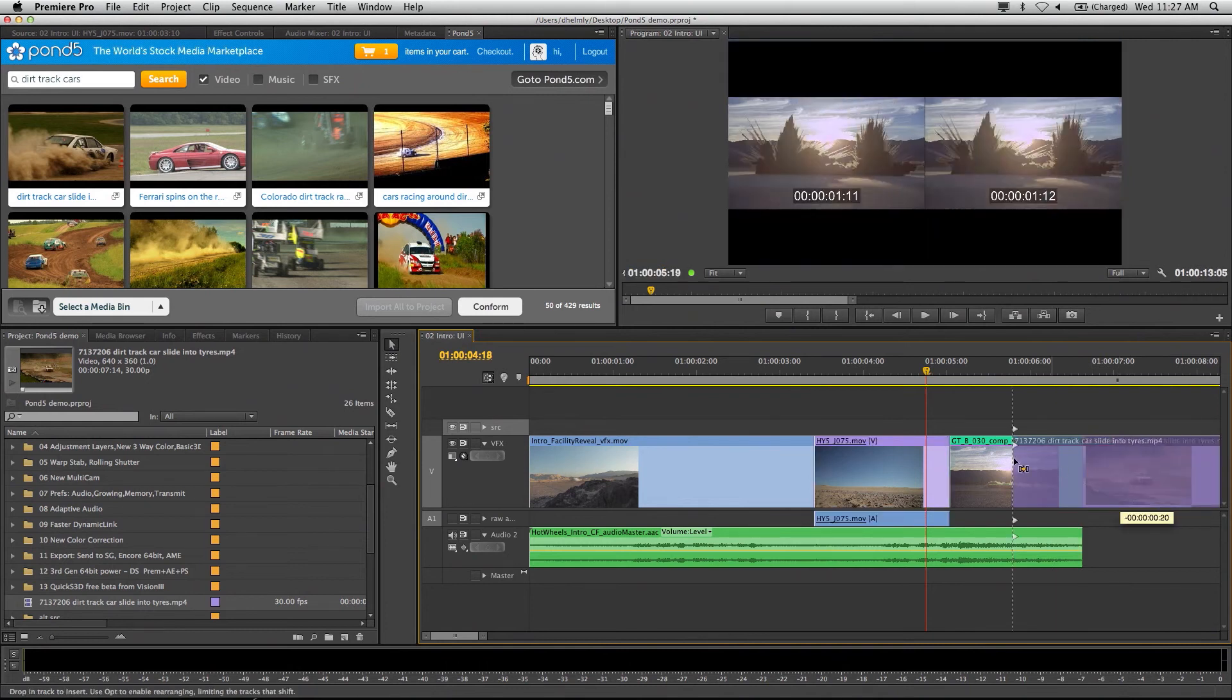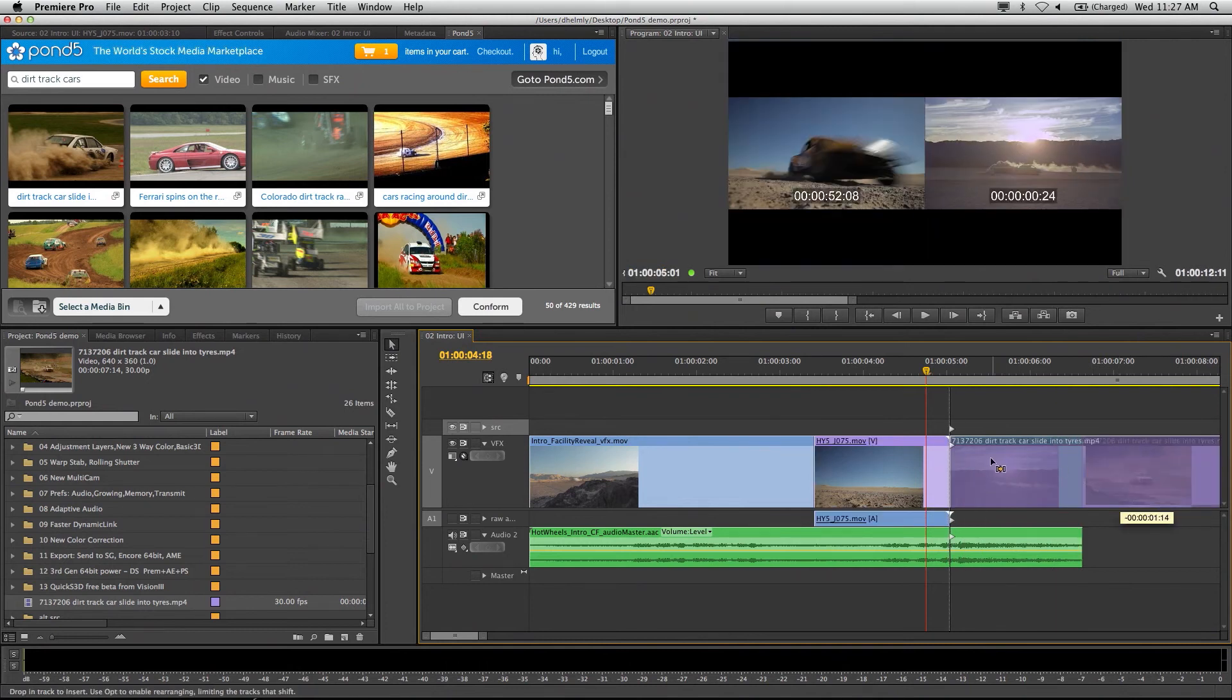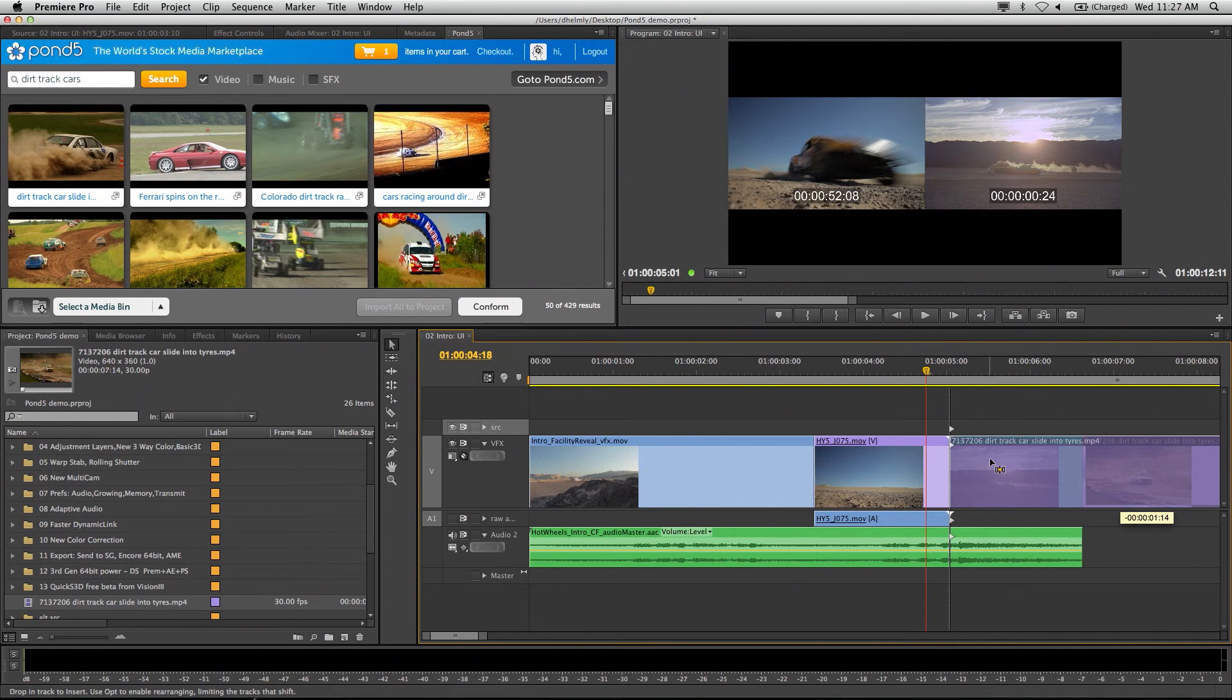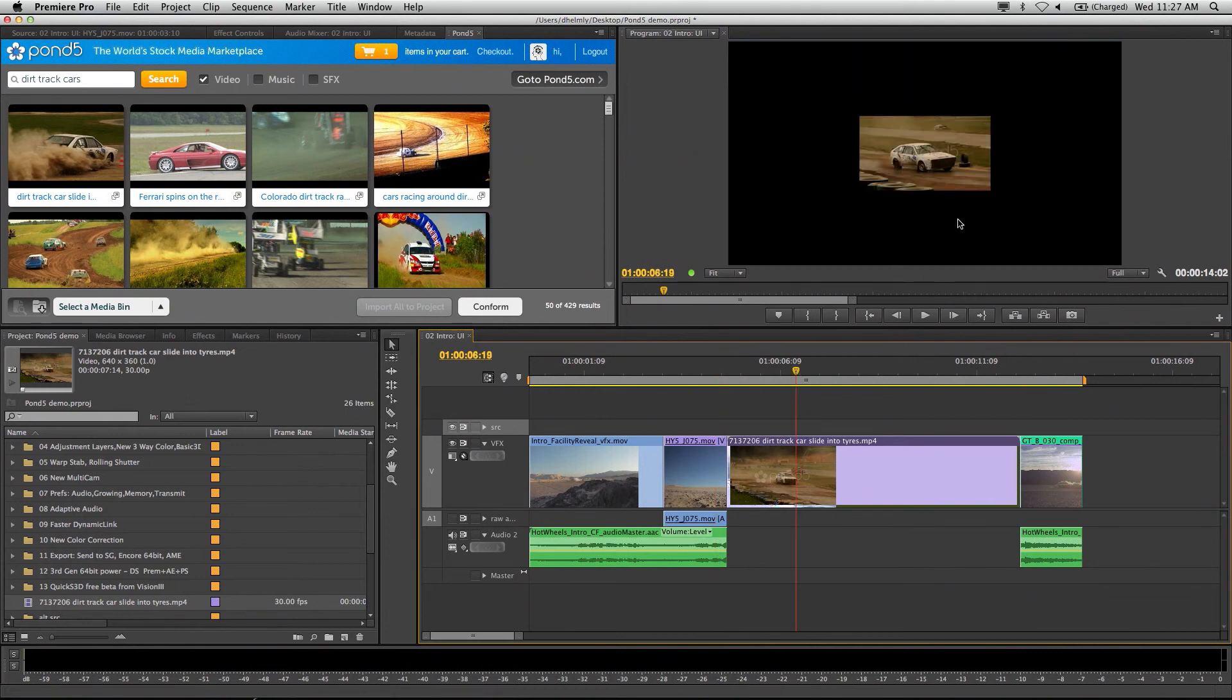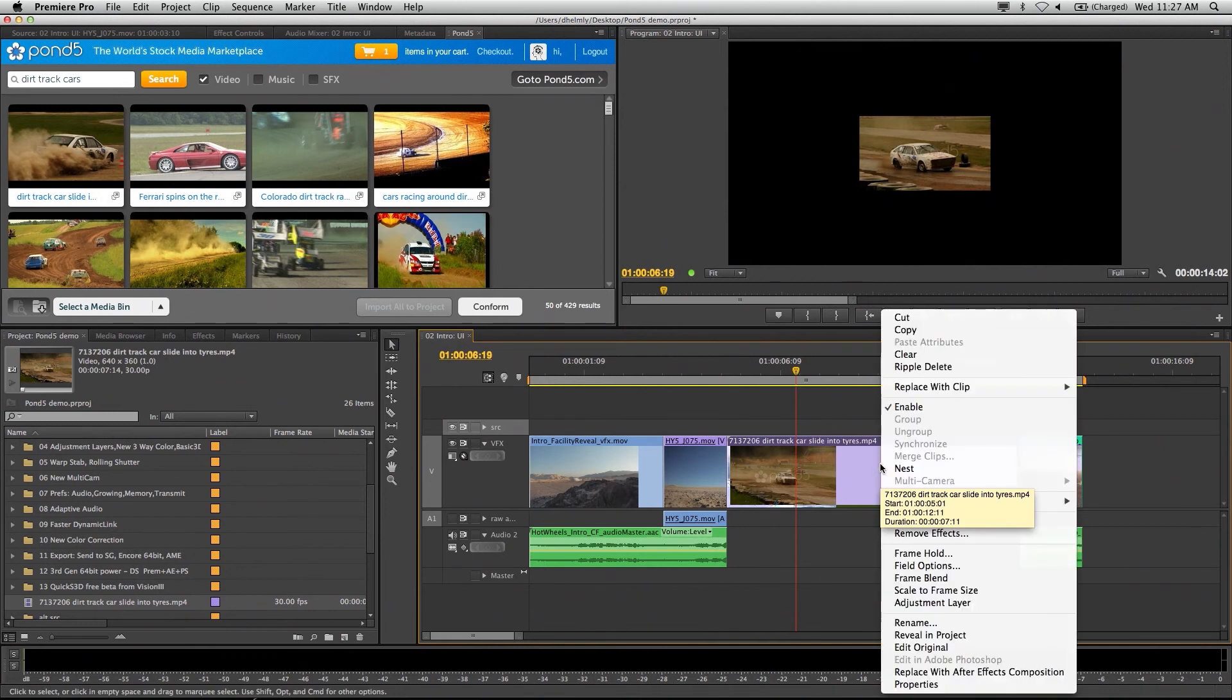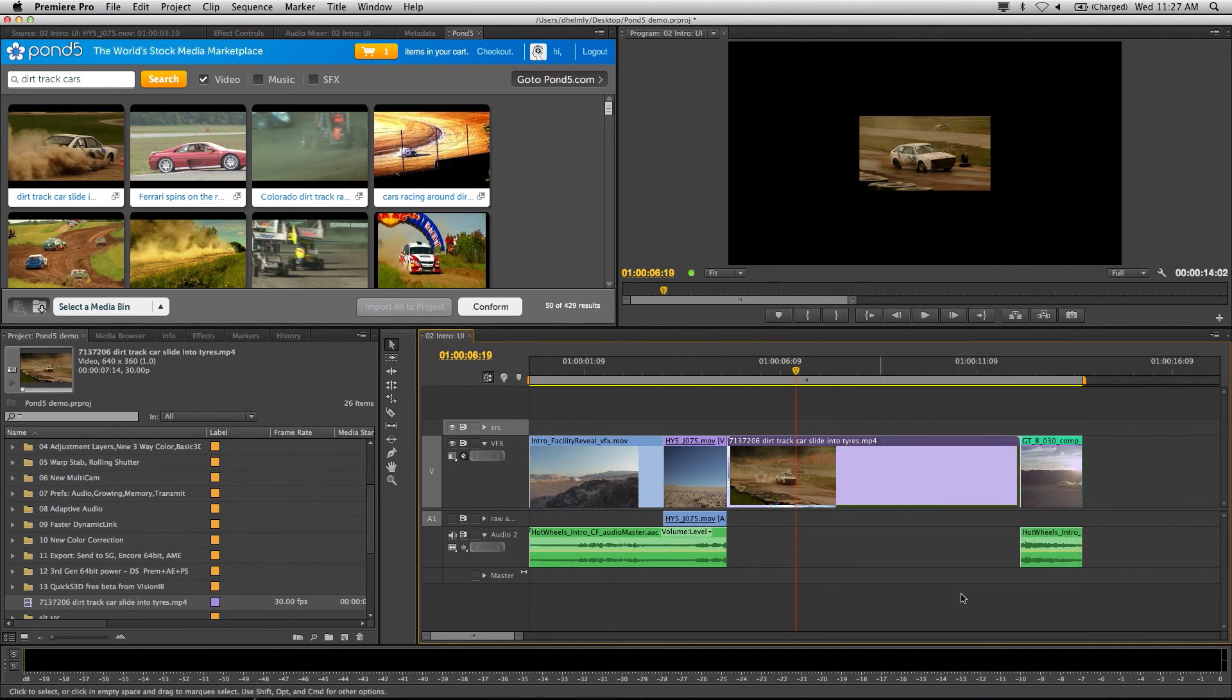I'm just going to insert that in. I'm going to hold down the control key on Windows and command on Mac to insert that right in there. At this point, I'm going to look at this clip and see it is a proxy, a 640 by 360 clip. All I have to do is right mouse click, go to scale to frame size and pop that right out.